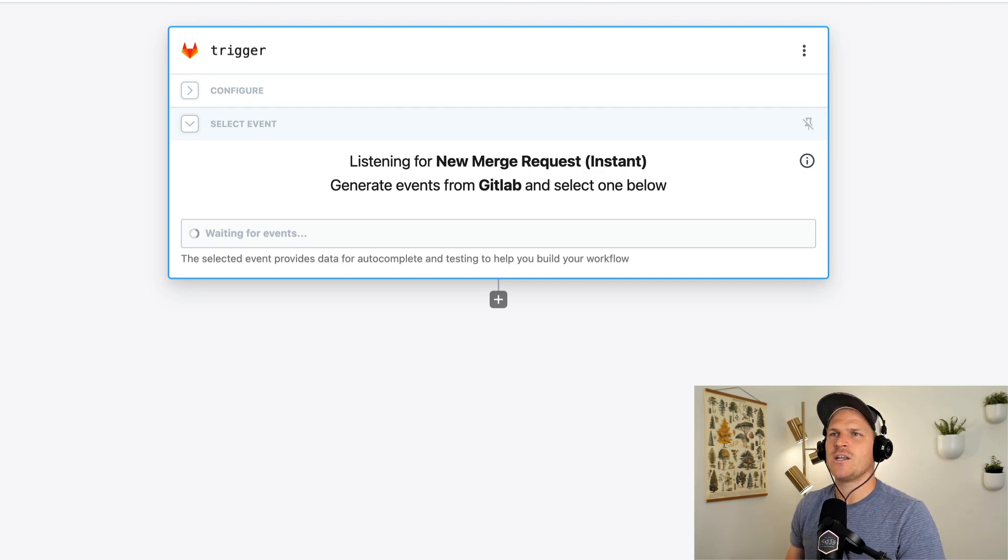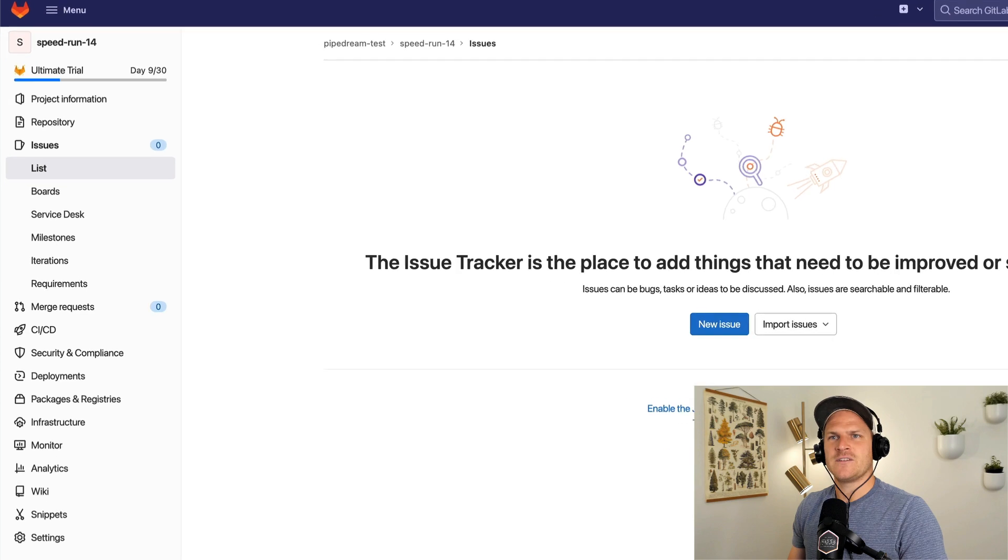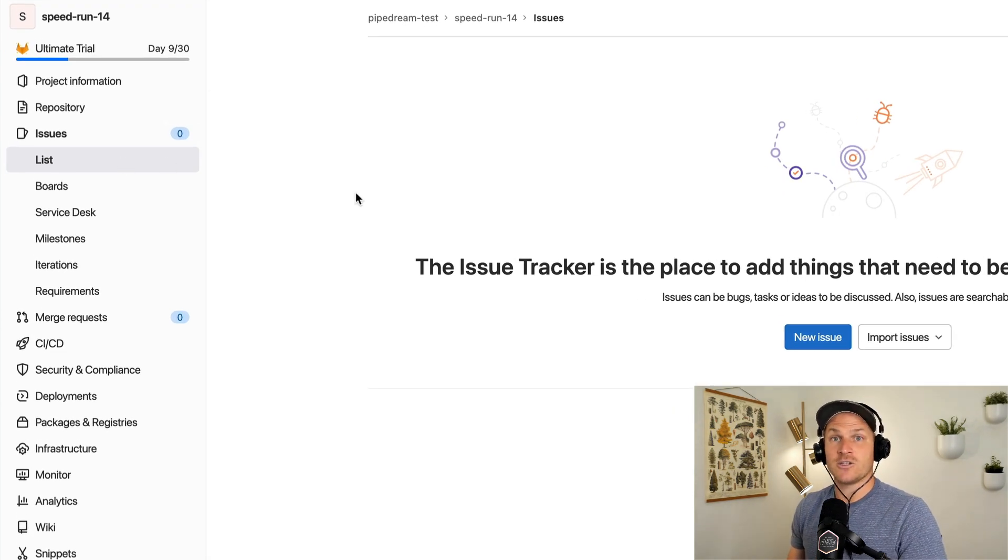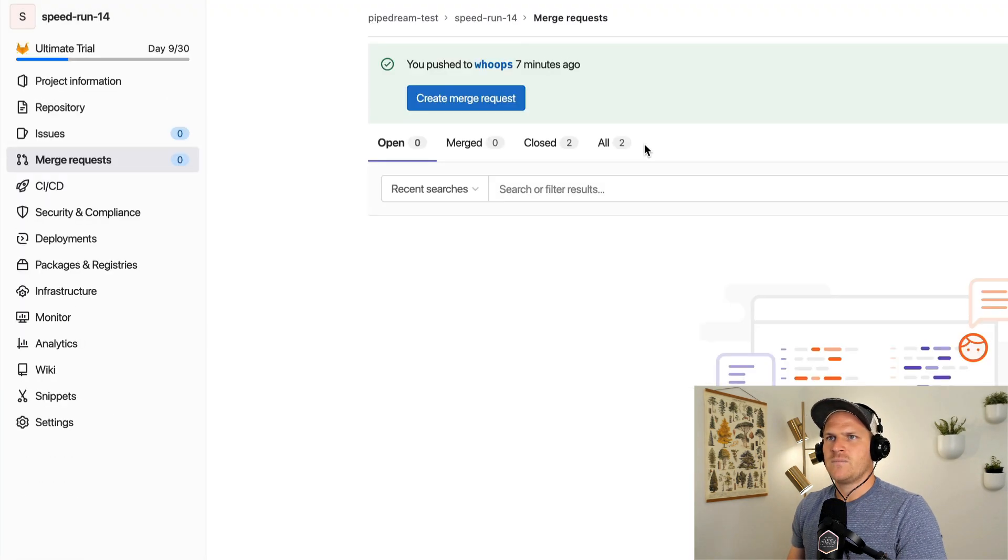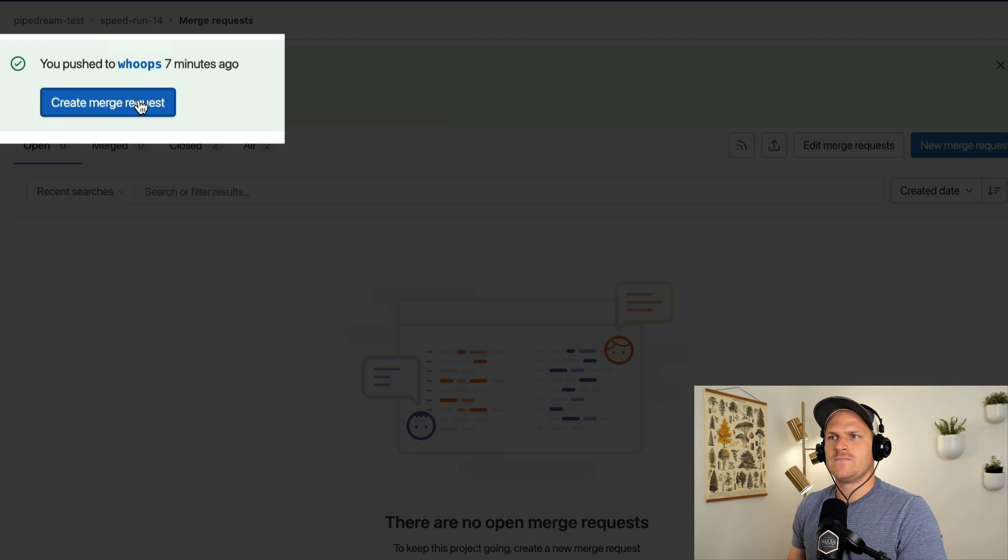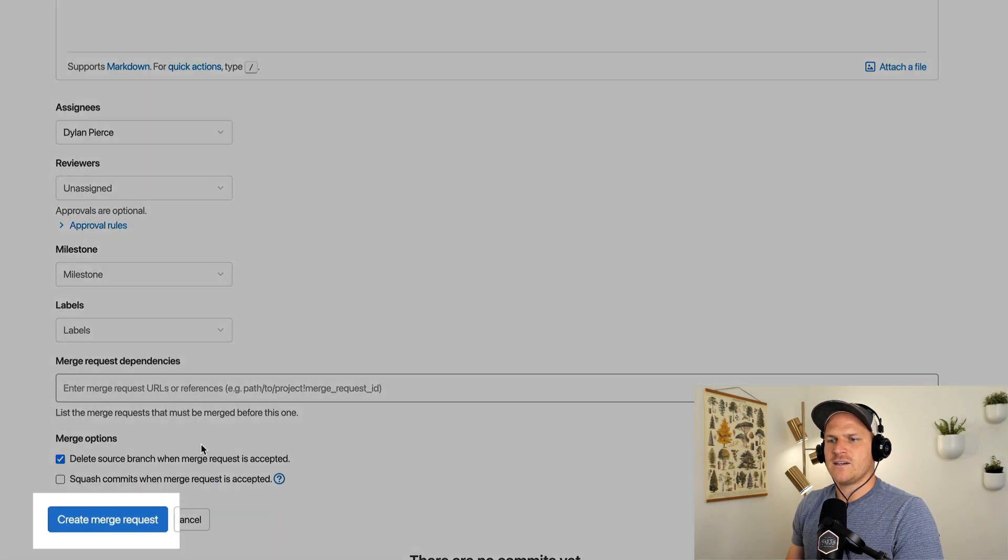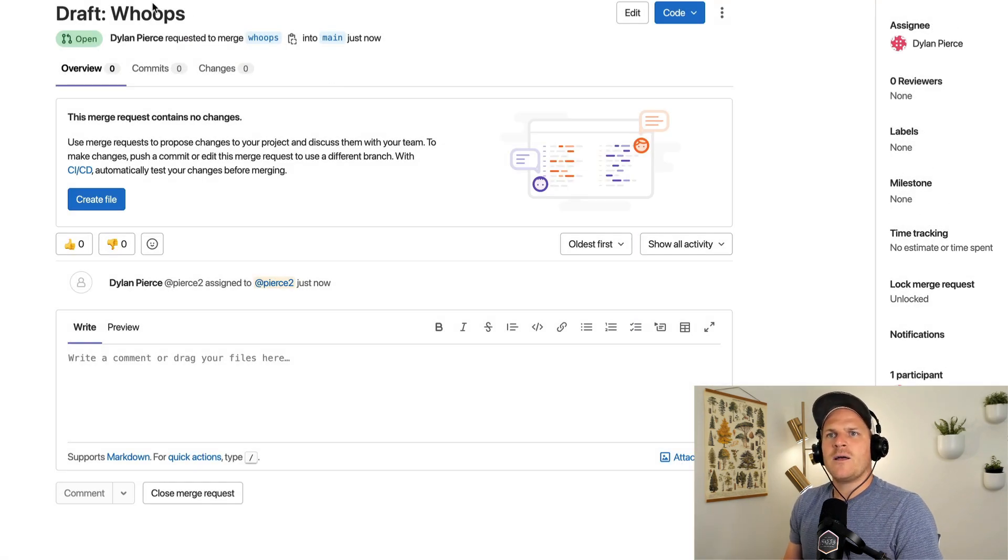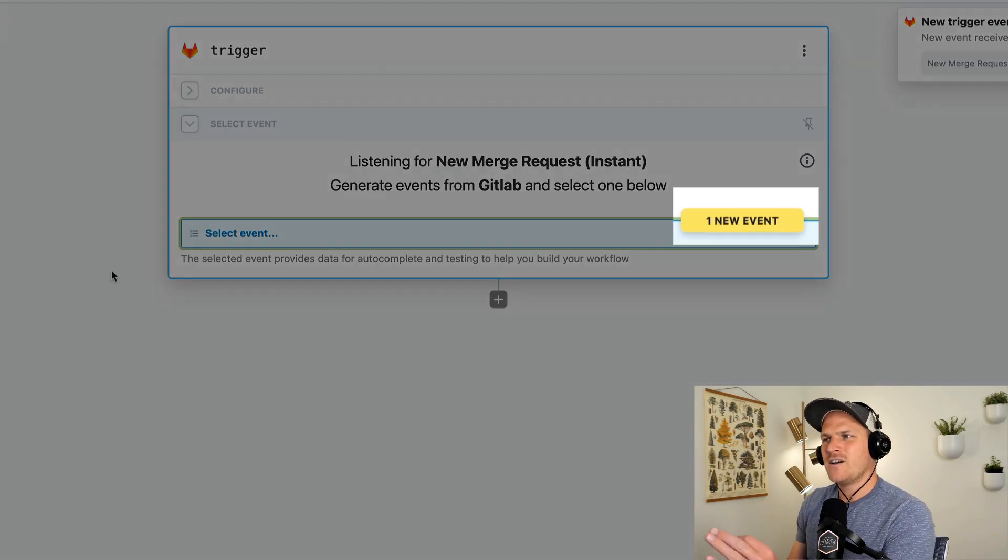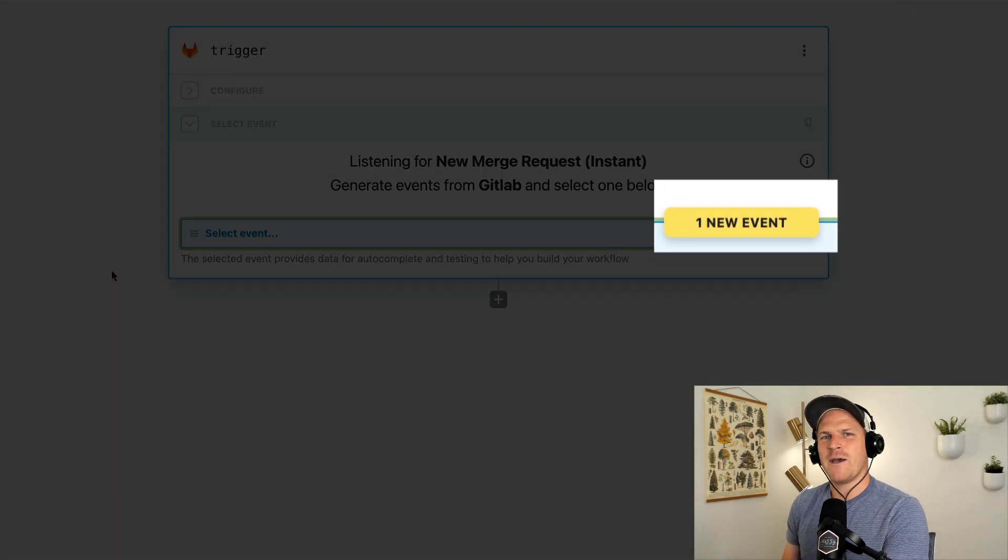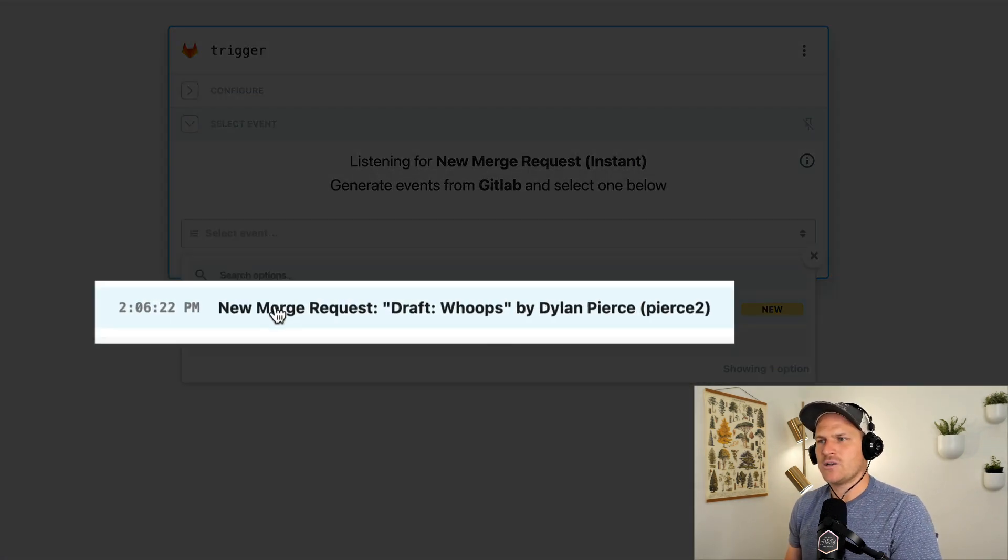Let's trigger it by creating a new merge request. So I've headed on over to GitLab. This is my speedrun sample repository, which contains the code I just showed you. And we're going to create a brand new merge request, referencing that branch I called whoops. Create the merge request and then just simply submit that. Nothing fancy going on here. And we'll head back to Pipedream and hopefully we'll see a new event being emitted. Look there. So GitLab triggered my workflow and now I can play with this event, a new merge request from the oops branch. I've selected that and I can see that there's a bunch of data.